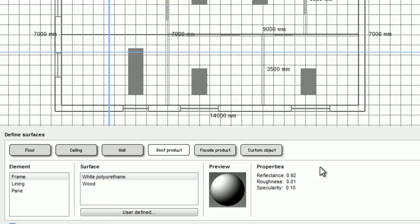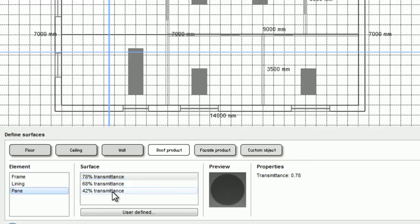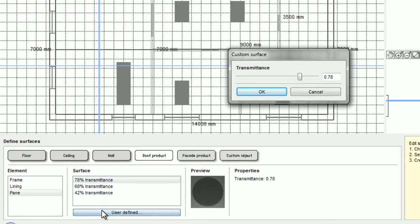When it comes to window panes, instead of reflectance we talk about transmittance, how much of the light that hits the window surface is actually passed through to the inside. You can either select between the existing options or set your own visual transmittance for your windows.